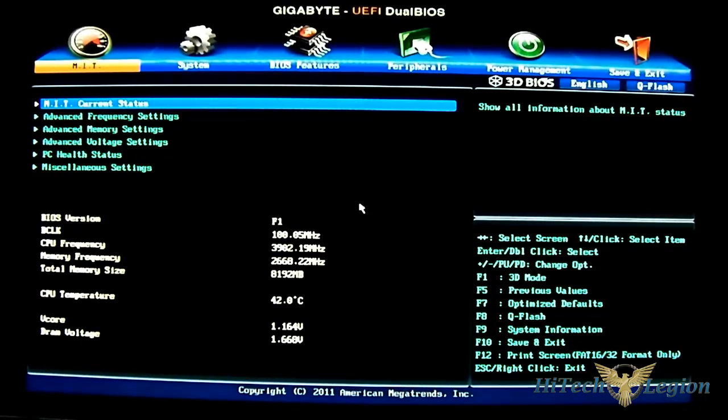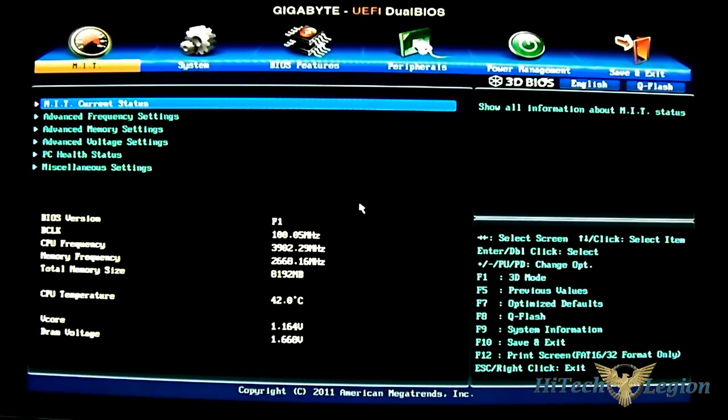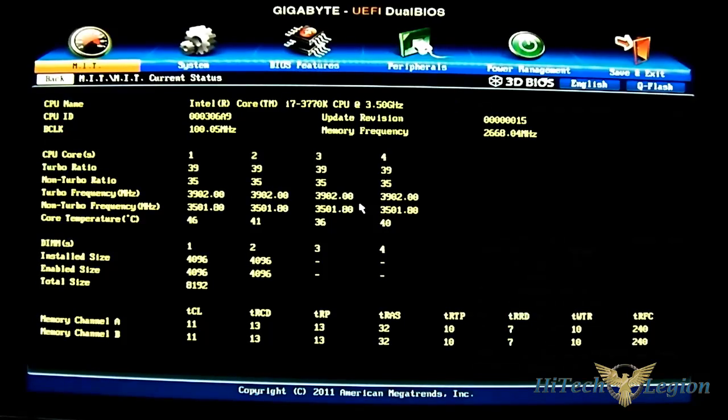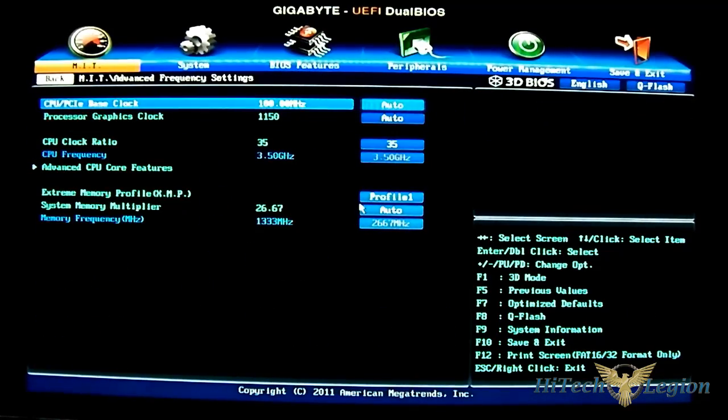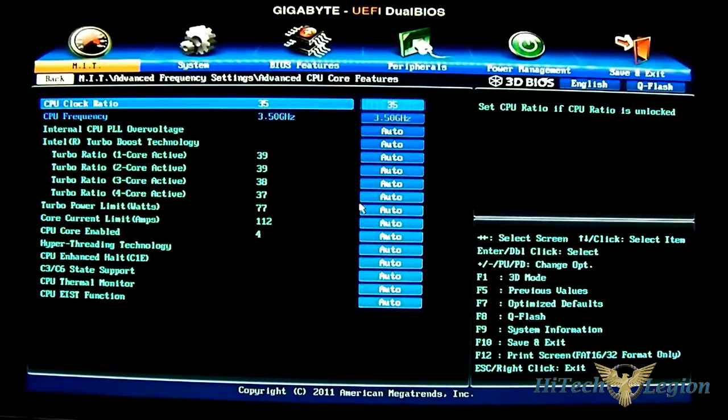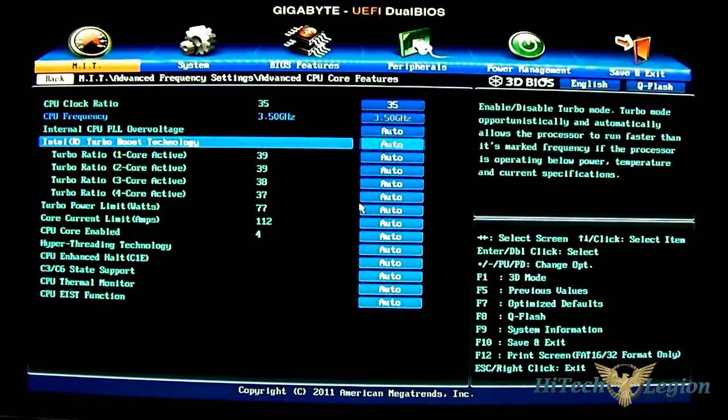The first tab here is the MIT for adjusting a lot of the advanced features that you will need to adjust when you're overclocking. This is just the status information. You have the advanced frequency settings and there is a nested advanced CPU core feature where you can control the turbo ratio per core.